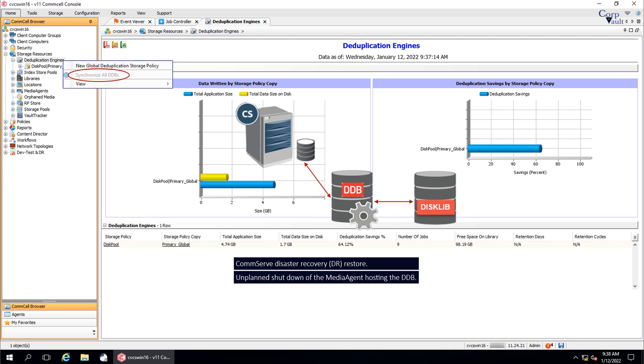Unplanned shutdown of the media agent hosting the DDB. When backups are running, the signatures of the backups are stored in the DDB. If there was unplanned shutdown of the media agent hosting that DDB, the DDB and disk will become out of sync and result in backup failures.